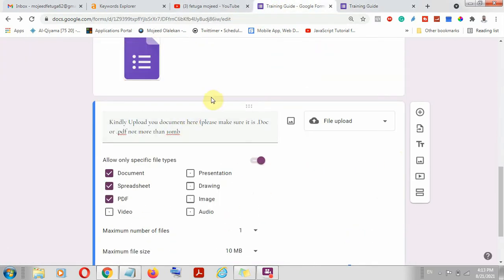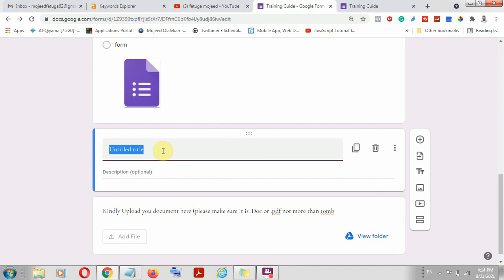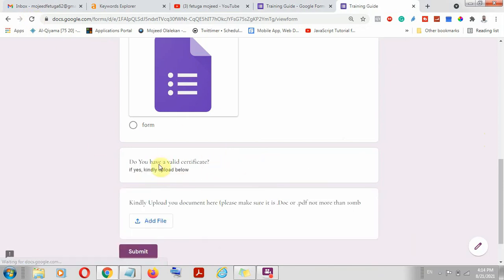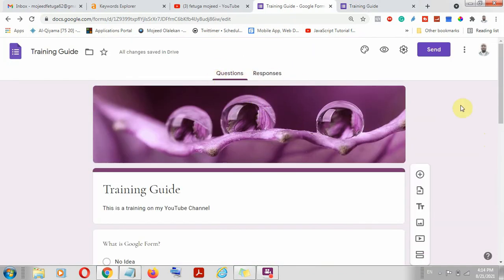For this file upload section, you can also add a text title at the top. Let me drag and drop to add a question — for example: 'Do you have a valid certificate?' And you can now put an option: 'If yes, kindly upload below.' In the preview, you can now see: 'Do you have a valid certificate? If yes, kindly upload below.' You can see a lot of things you can do.